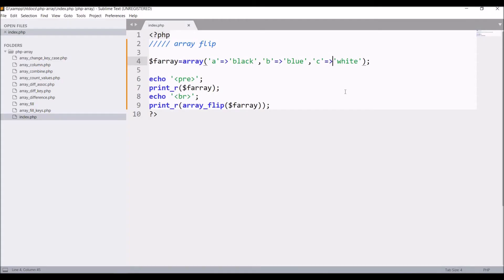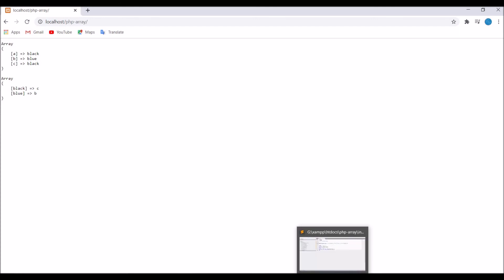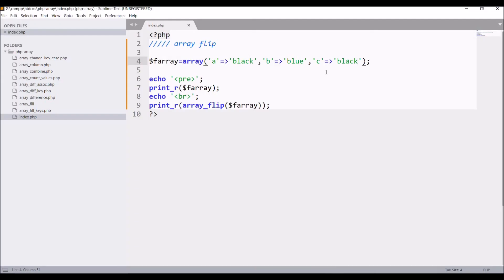Now let me write same color for two elements, let's say black for a and c. Now if I'll refresh, now you can see first array is having three elements but array flip is having only two elements, as one array cannot have two same keys. So that's why only black is giving with c value.